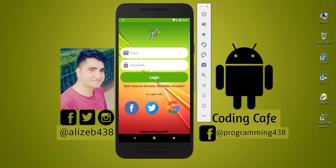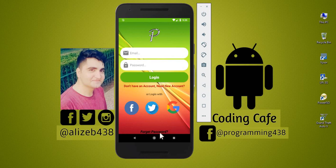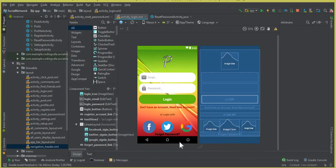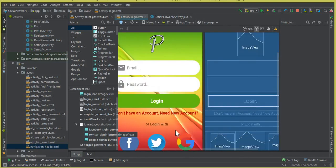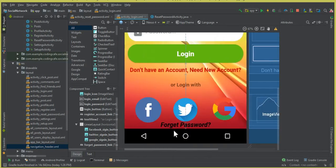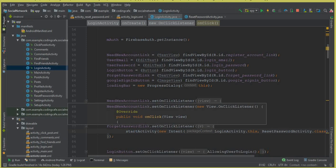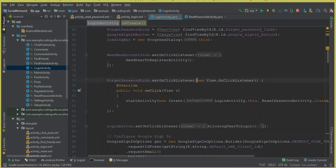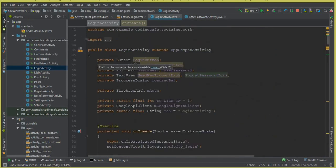Hello guys, welcome back to Coding Cafe. My name is Mohammed Ali, and in this video we are going to work on Firebase reset password, or you can say the forgotten password functionality. In the previous video tutorial, we added this 'Forget Password' field. If a user clicks on this forget password, then we will send the user — you can see that forget password link — we have initialized that field here.